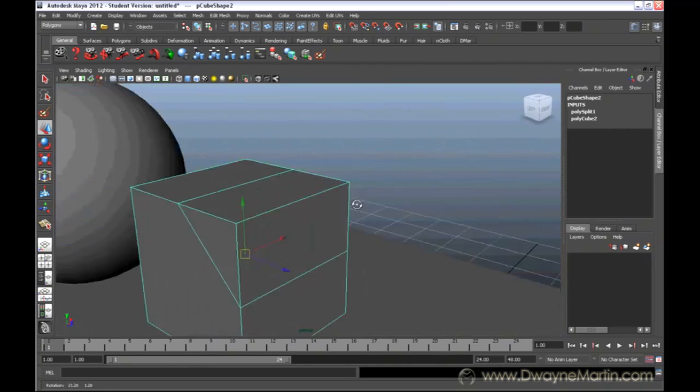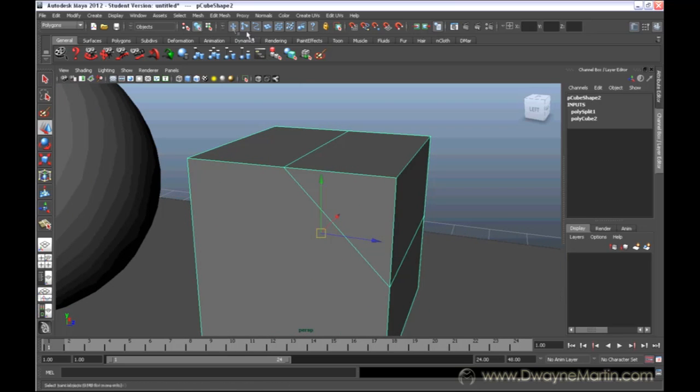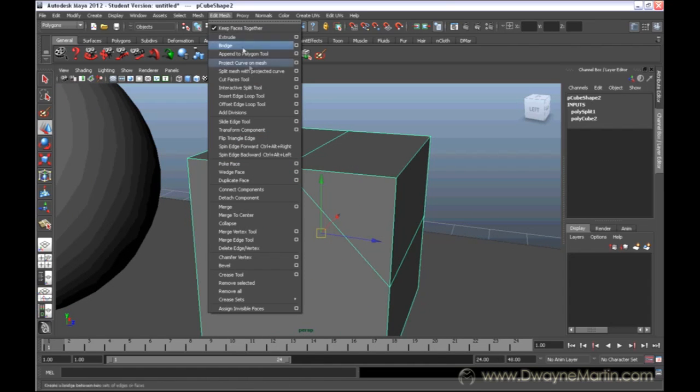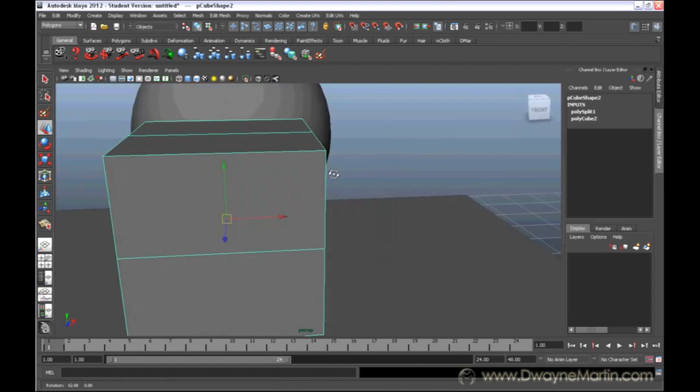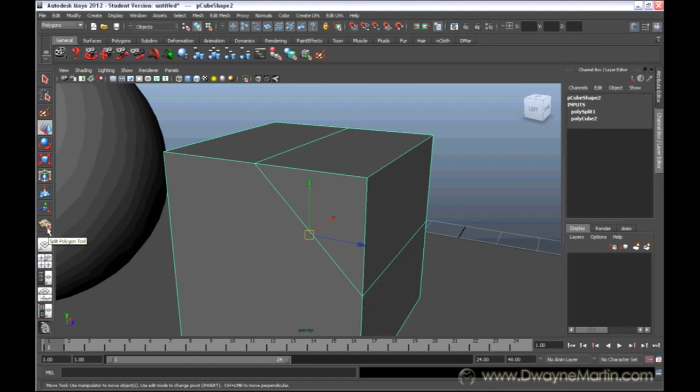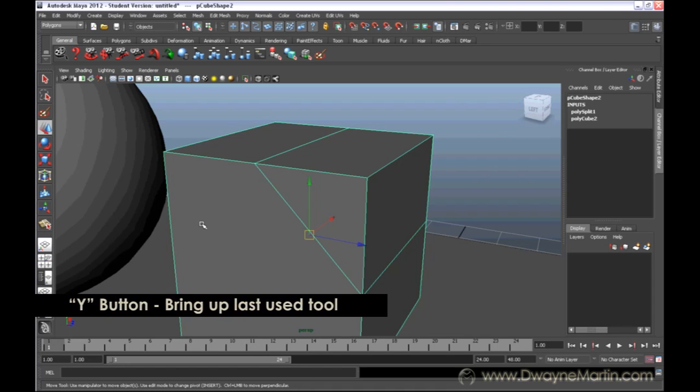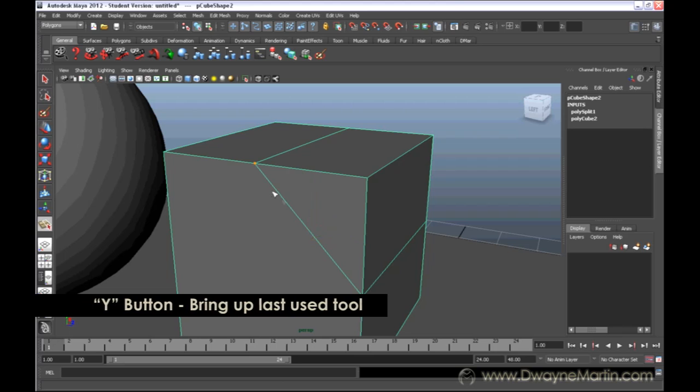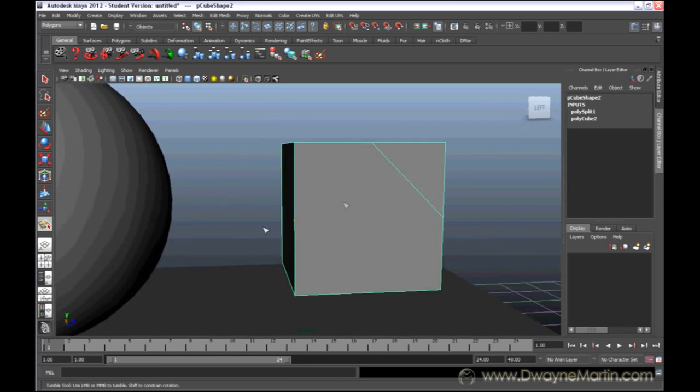Alright, now if you go back to the tool, to reselect your tool that you just recently used, it's always going to be the bottom option down here. So this button changes depending on the last tool that you used, or you can just press the Y key. That will bring back up the last tool that you used.